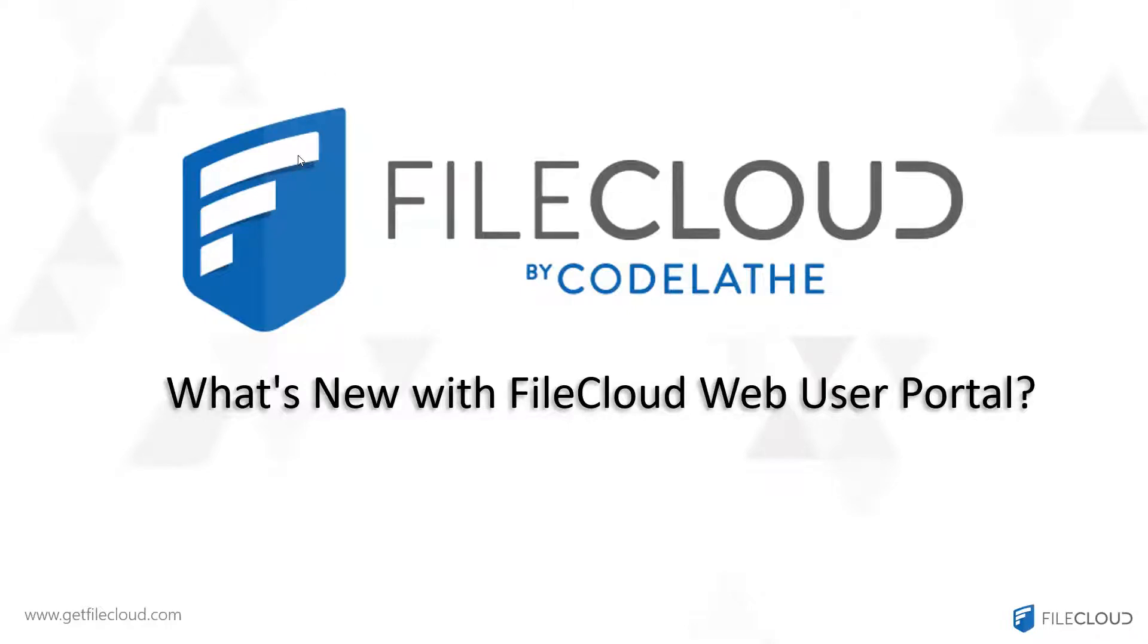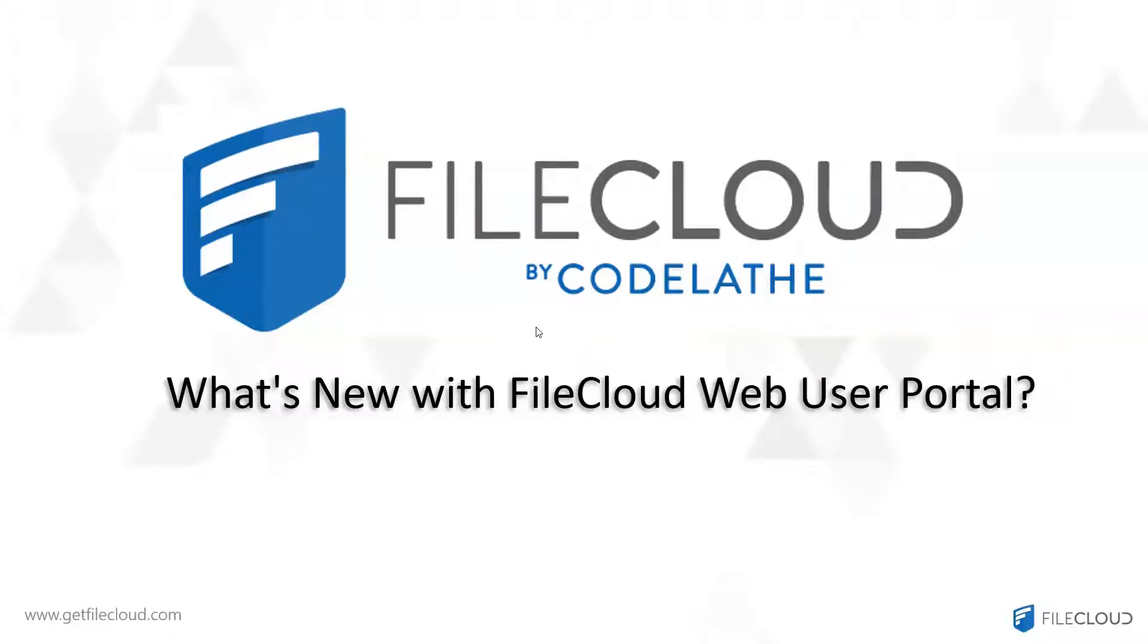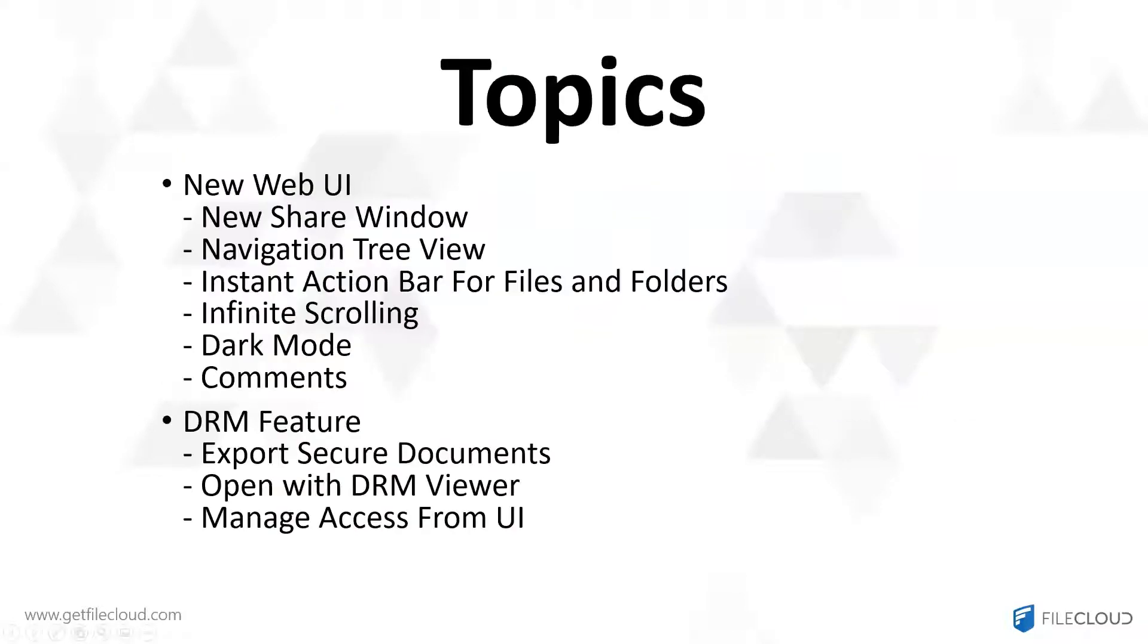Hi, thank you for joining today's webinar. My name is Hazel. I'm one of the CSM analysts here with FileCloud. Our webinar today is about what's new with FileCloud Web User Portal and the topics are the new web user interface.